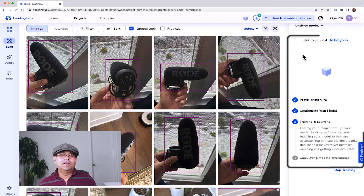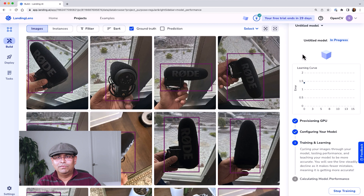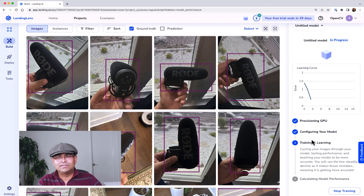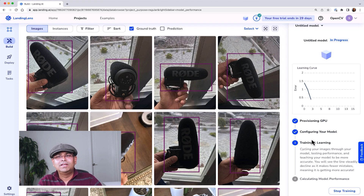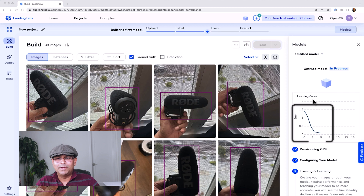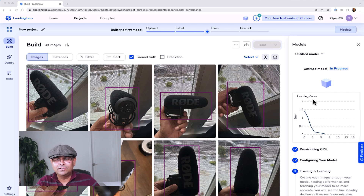The learning curve shows you how the model is learning and how the error is going down. If your data is correctly labeled and there is sufficient data, this curve should start dropping down. You can see it just dropped down — we want it as close to zero as possible. The learning curve is going down, which is good news. It shows that the model is learning and is able to do a good job of predicting. We'll let it keep learning and come back when it stops.